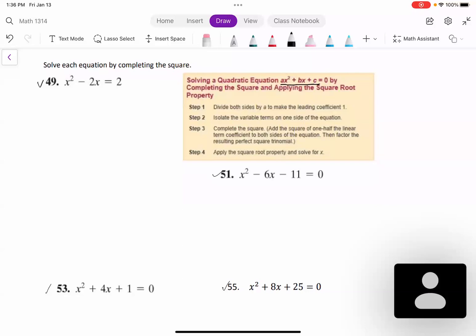Step 2: isolate the variable terms on one side of the equation — leave only the x terms on one side and move other terms to the other side. Step 3: complete the square — add the third term to create a perfect square, adding it to both sides. Step 4: apply the square root property and solve for x.